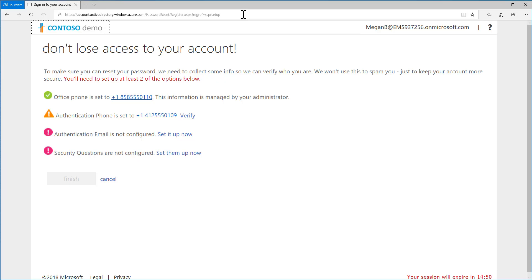Depending on your organization's settings, you may see Office Phone, Authentication Phone, Authentication Email, Security Questions, or a combination.